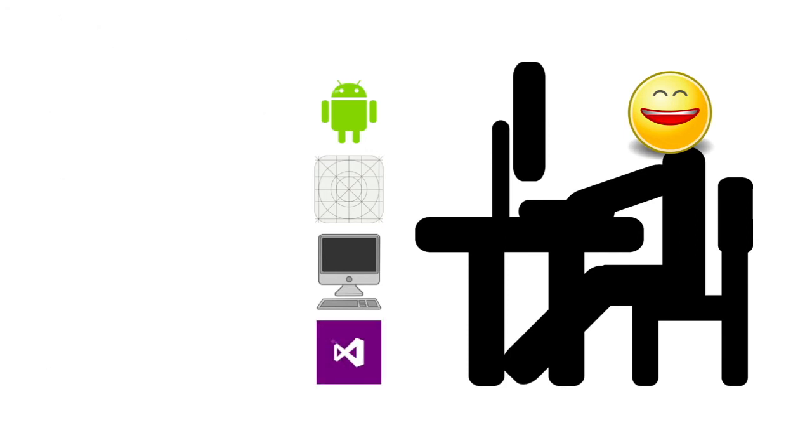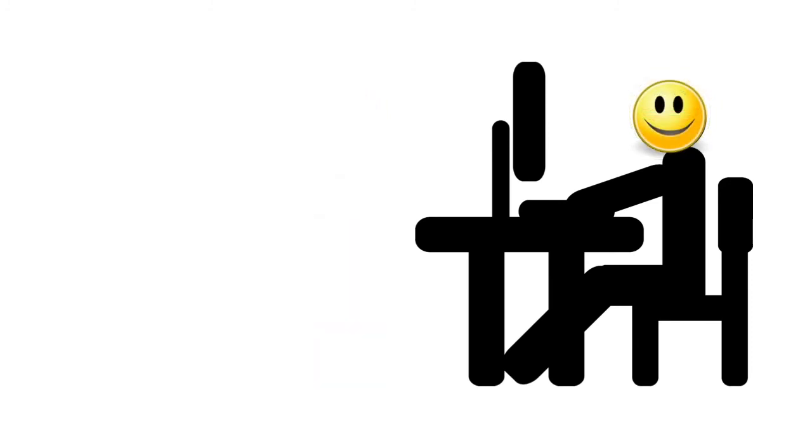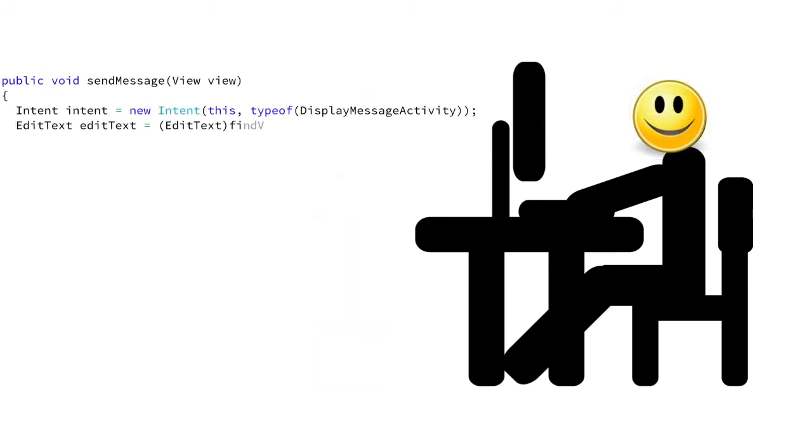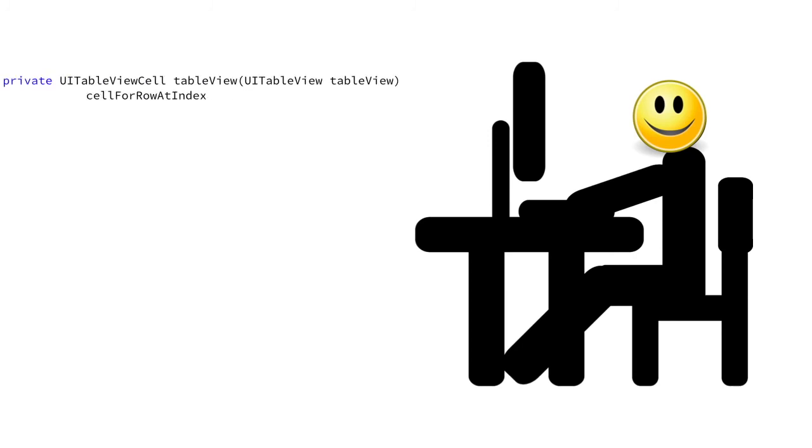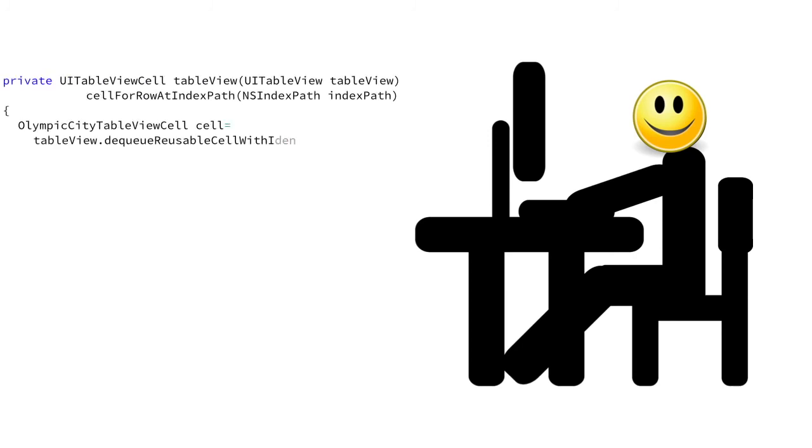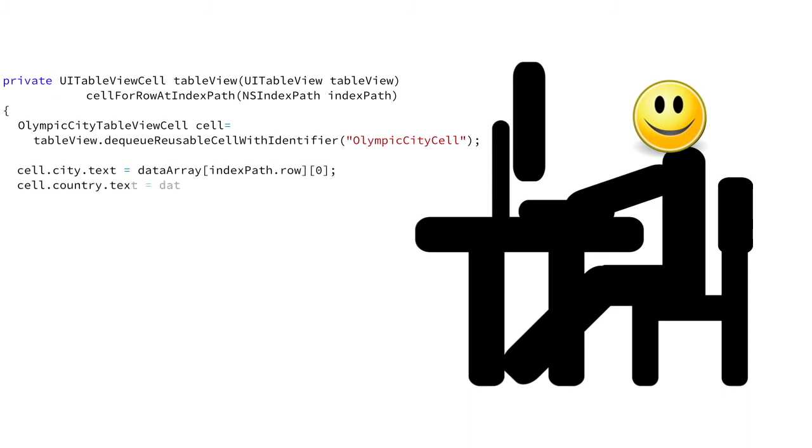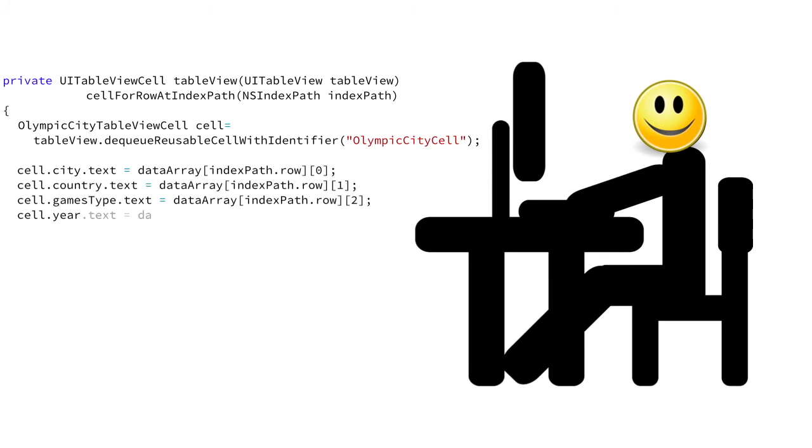And with that, the Fairy Godmother disappeared. Dave still loves writing C Sharp code. It's just that some days he writes native C Sharp code for Android. Other days he gets to write true native C Sharp code for iOS.